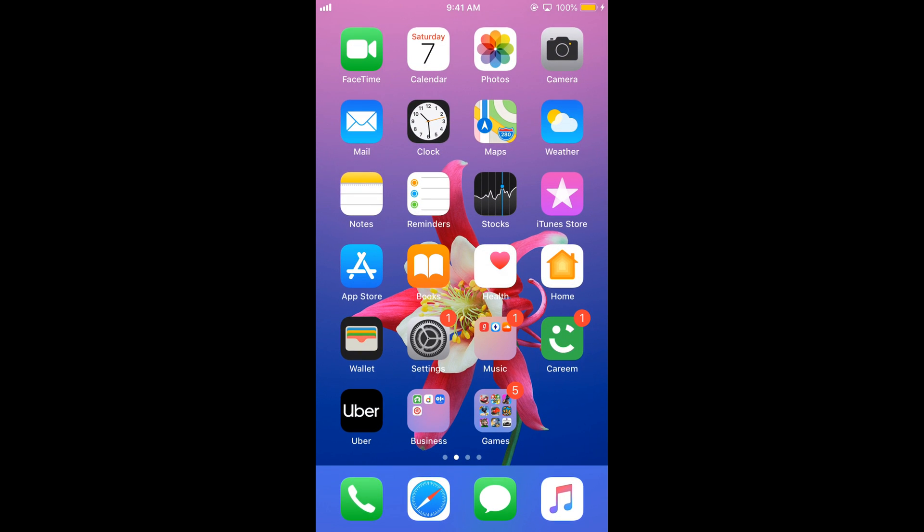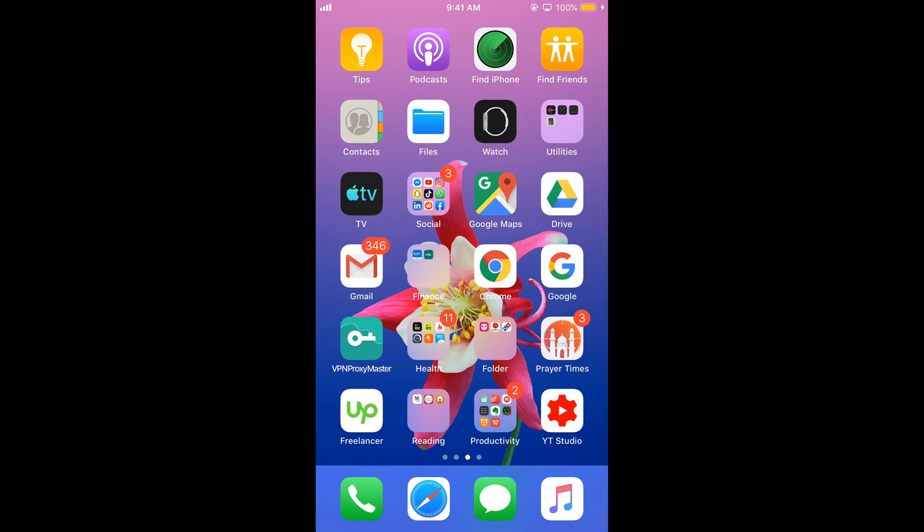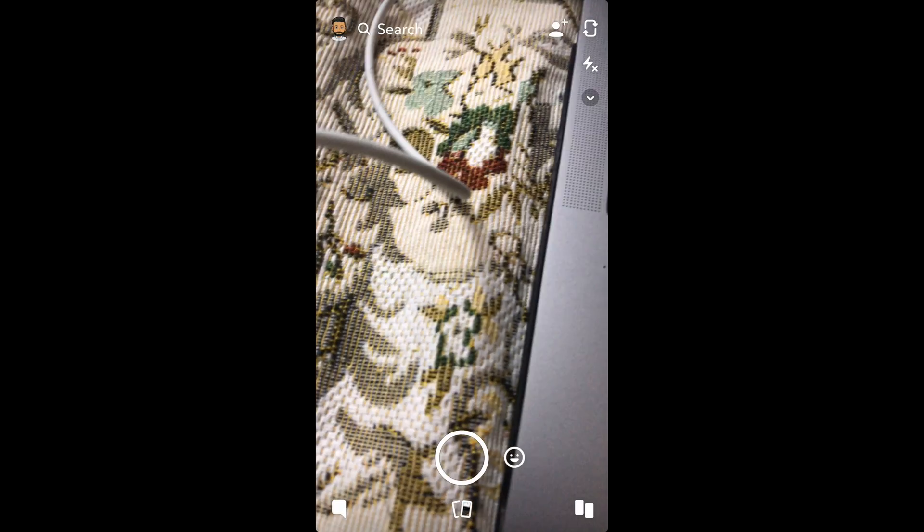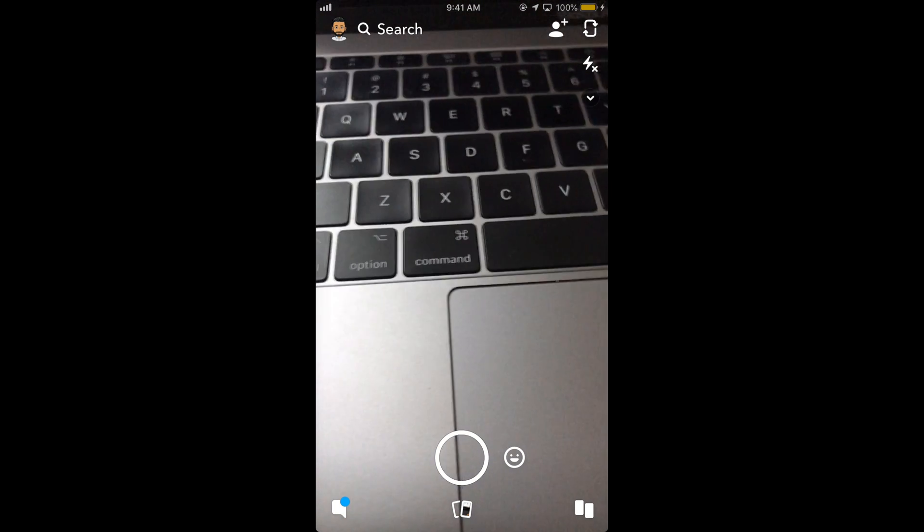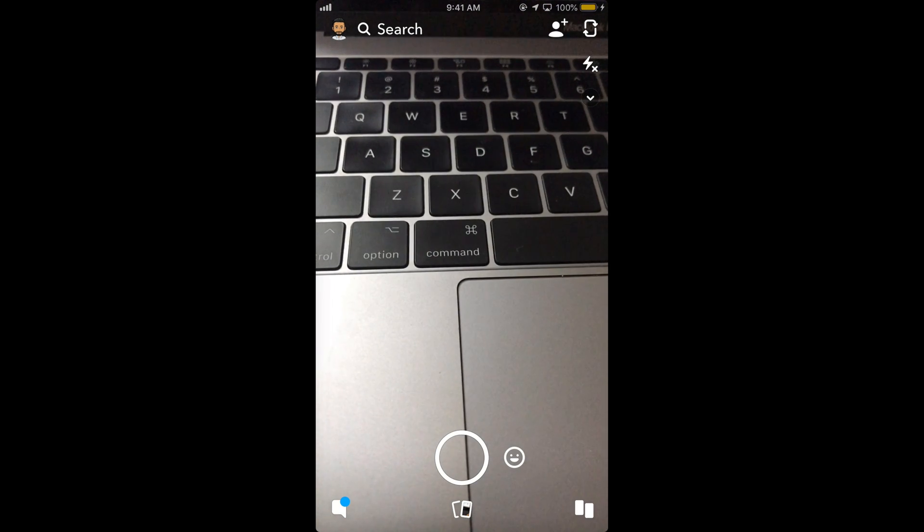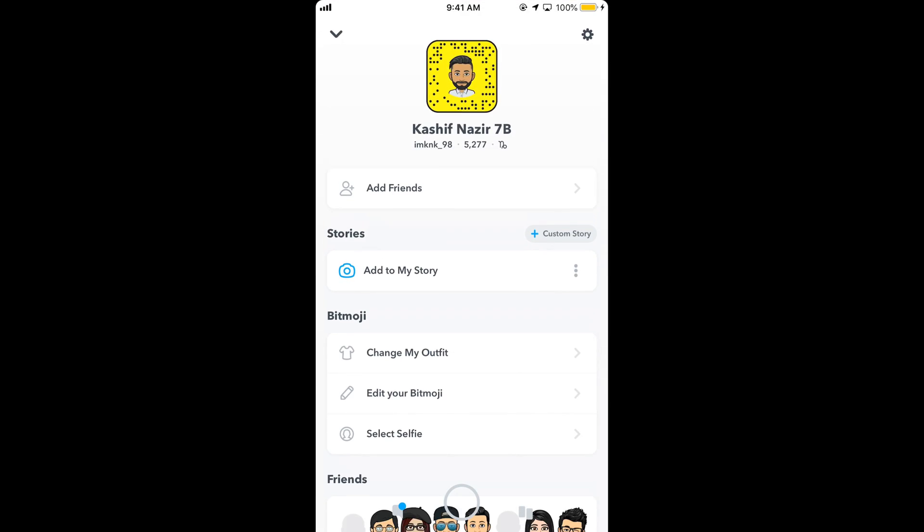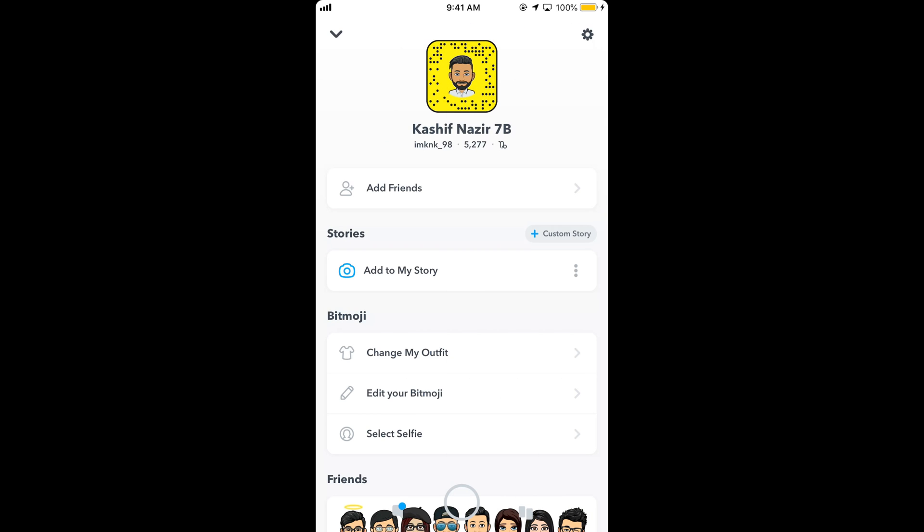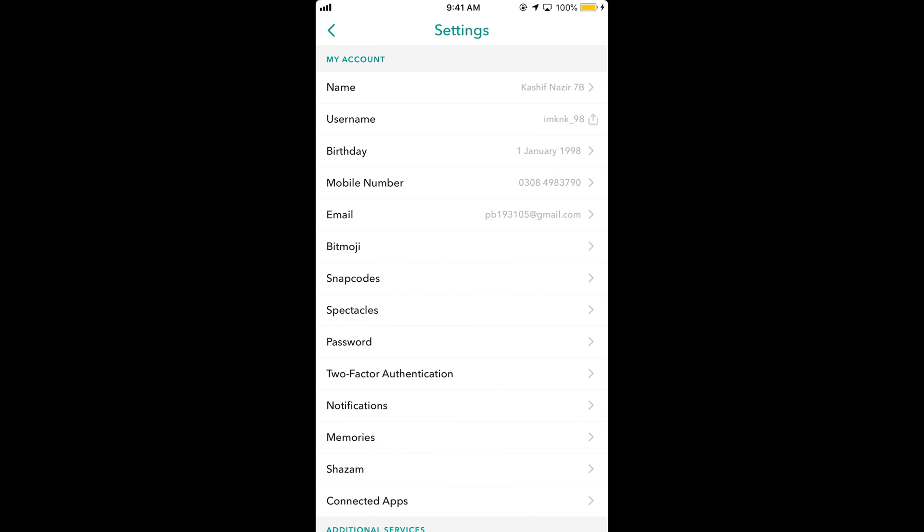Once you have done this setting, go to Snapchat and open it. Tap on your profile icon at the left top corner. Now tap on settings, the gear icon at the right top corner.